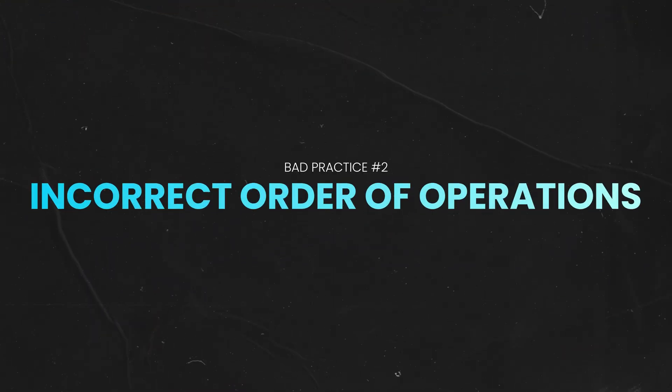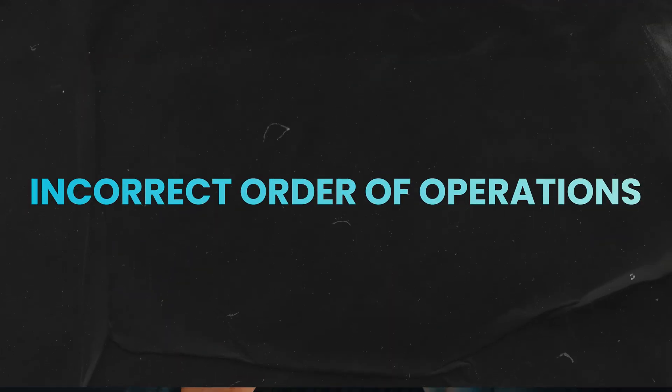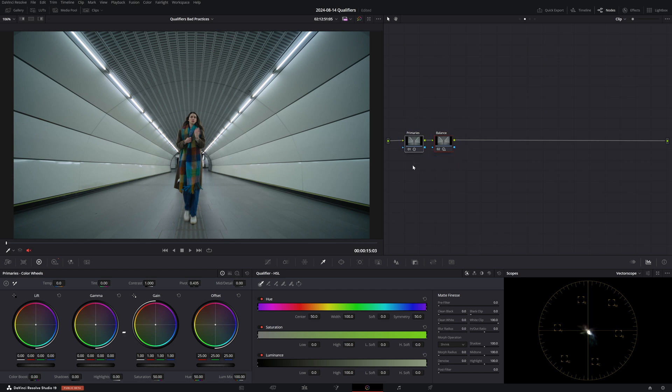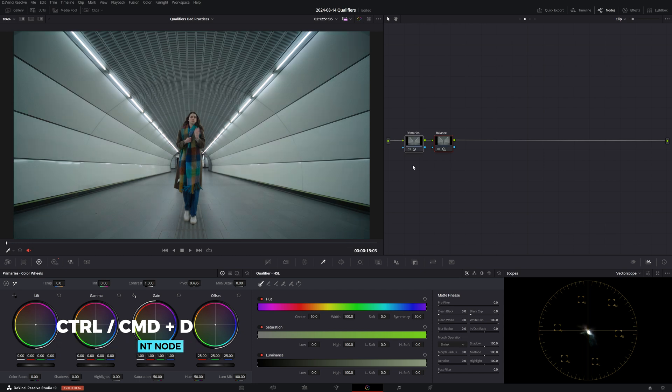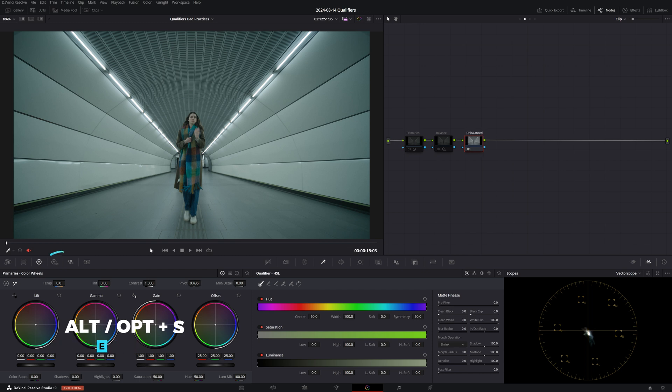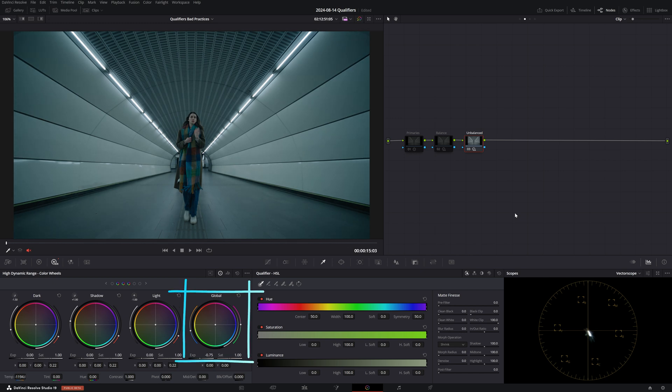Bad practice number two: Incorrect order of operations. Another caveat to take into consideration when using qualifiers is to ensure that your order of operations is correct. Before getting into any secondaries, you want to make sure that you have set your exposure and white balance correctly so that you have a good color separation in your image. Let me mock up a scenario where the same shot is unbalanced and slightly underexposed and let's imagine that this is how it came to us. So I'm going to cool off the temperature and drop down exposure using my HDR global wheel, and then I'm going to create a new serial node.